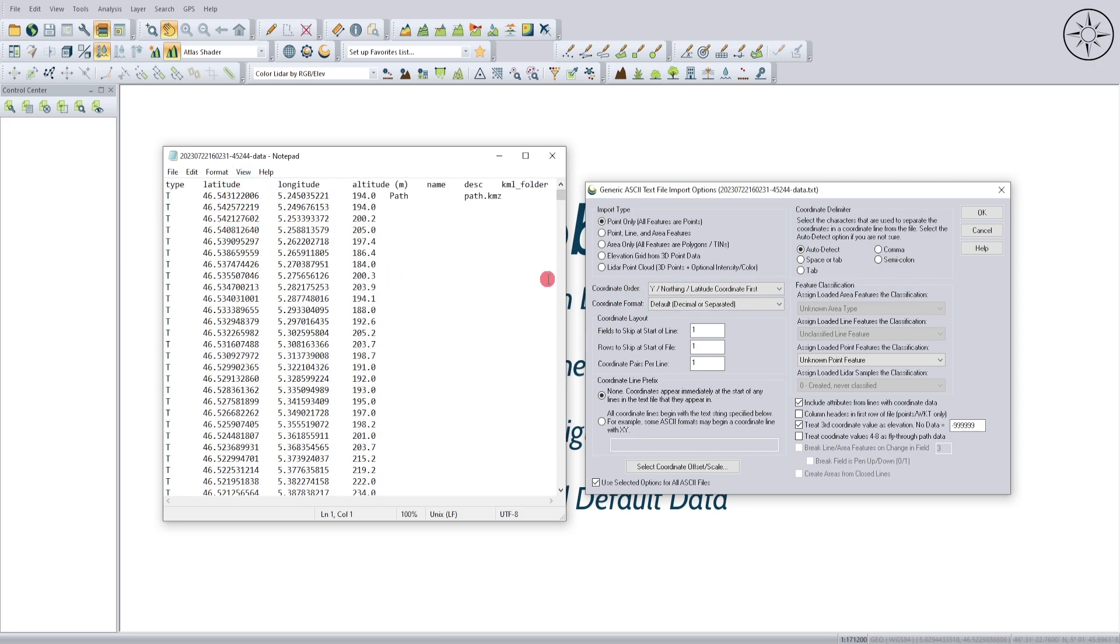For the coordinate format, we'll set it to default. For the fields to skip at start of line, we will skip the first one. For the rows to skip at start of file, we will also skip the first one.